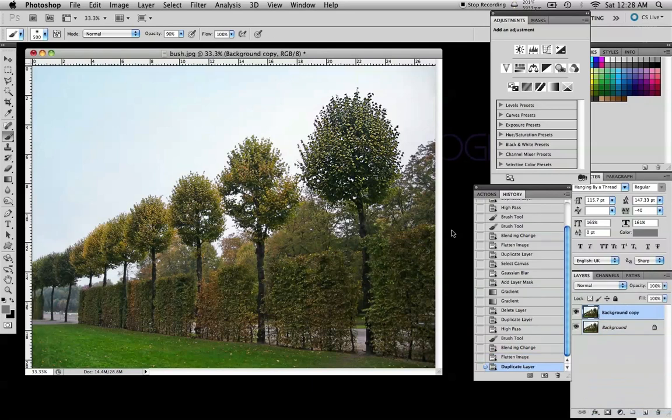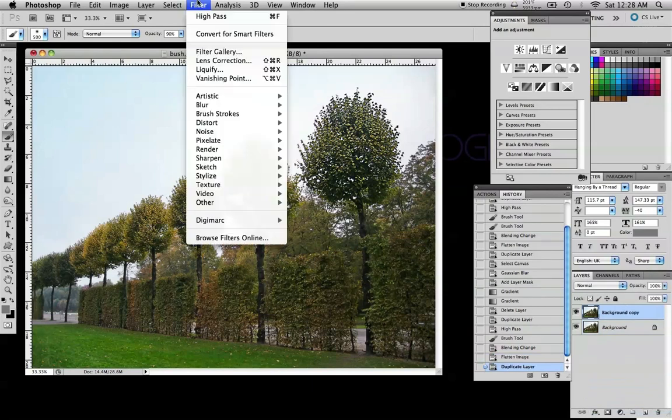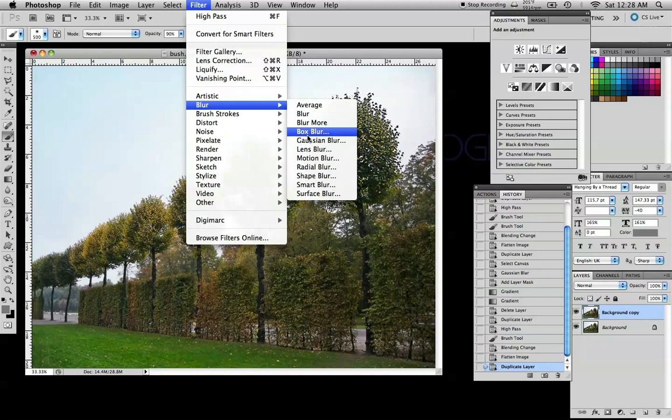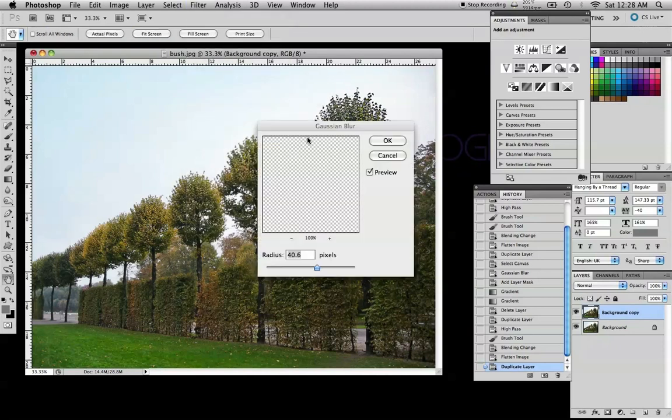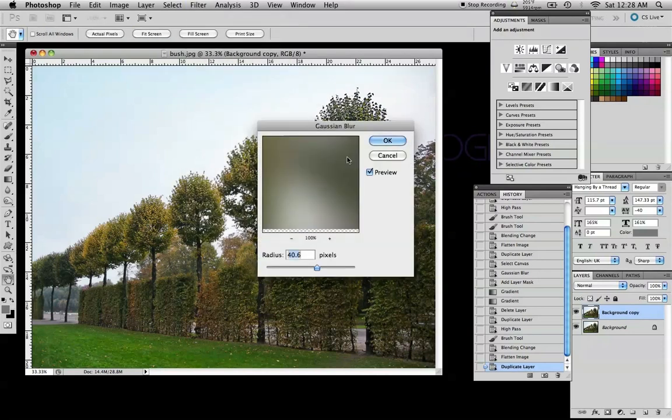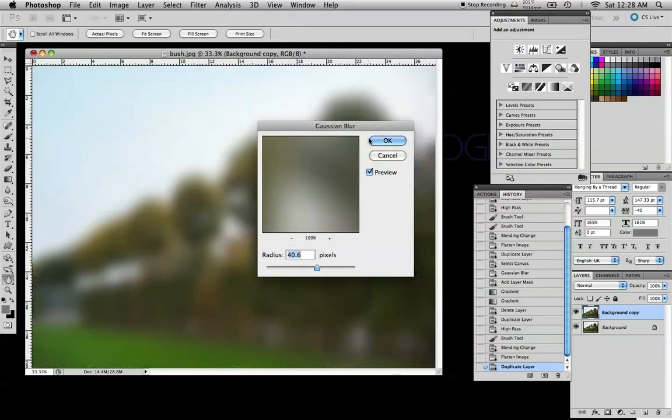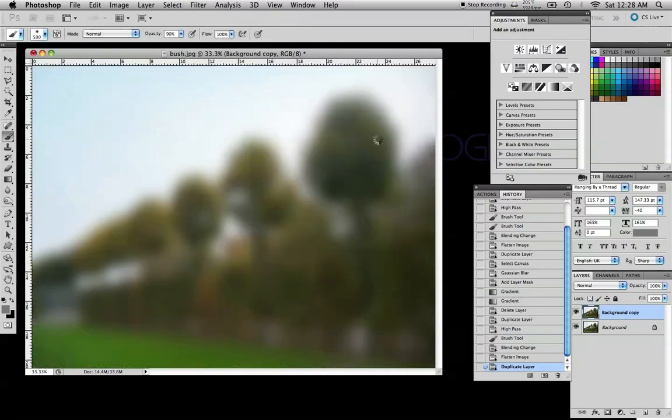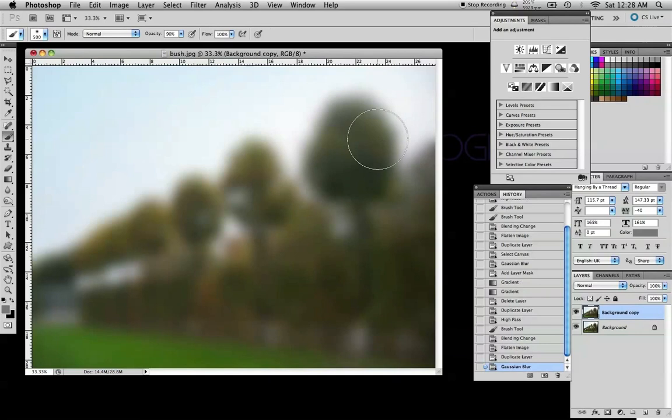So I'm going to copy the background again. Go to filter, blur, gaussian blur and I have it cranked way up to 40 so we can see what's going on. That's completely blurred out.